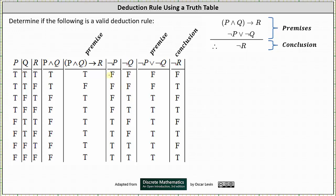In our last column, we have the conclusion not R. Not R is false when R is true, and not R is true when R is false.